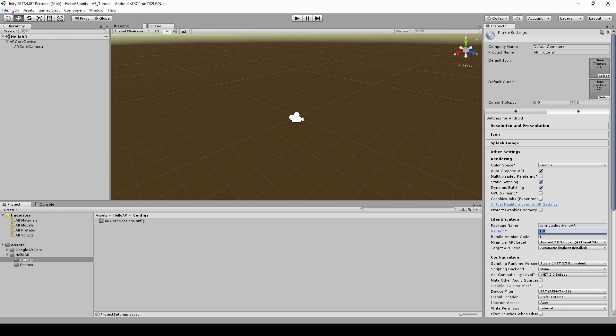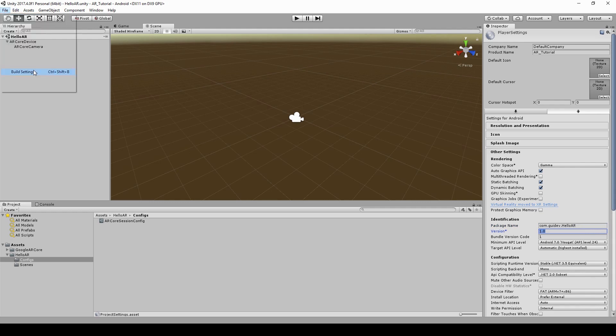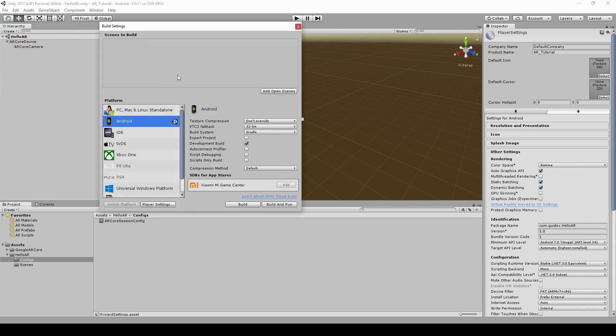Now go to File, then Build Settings. Then add the current scene to the build. Click build and run.